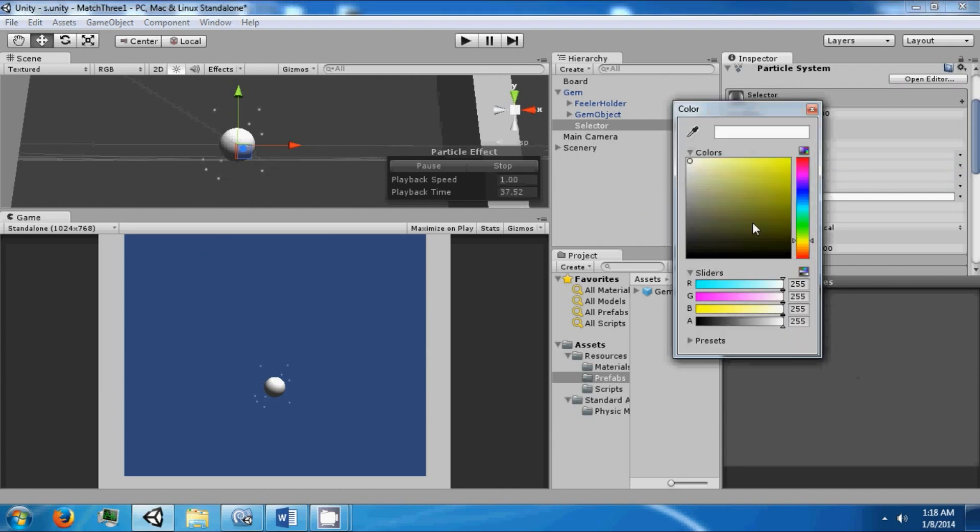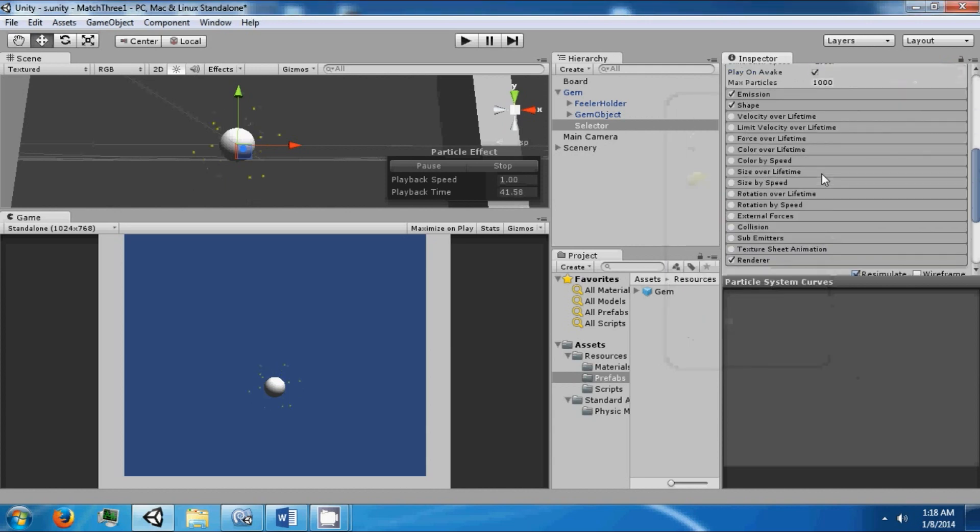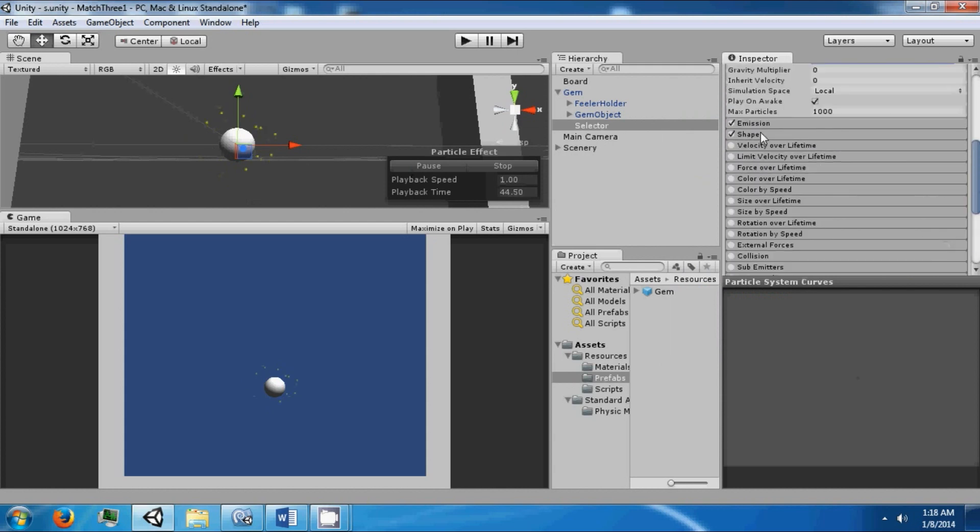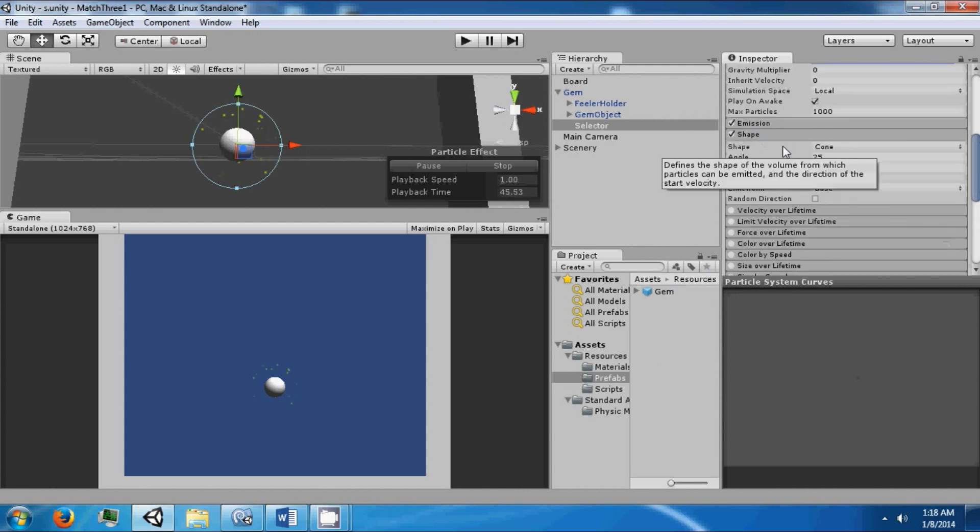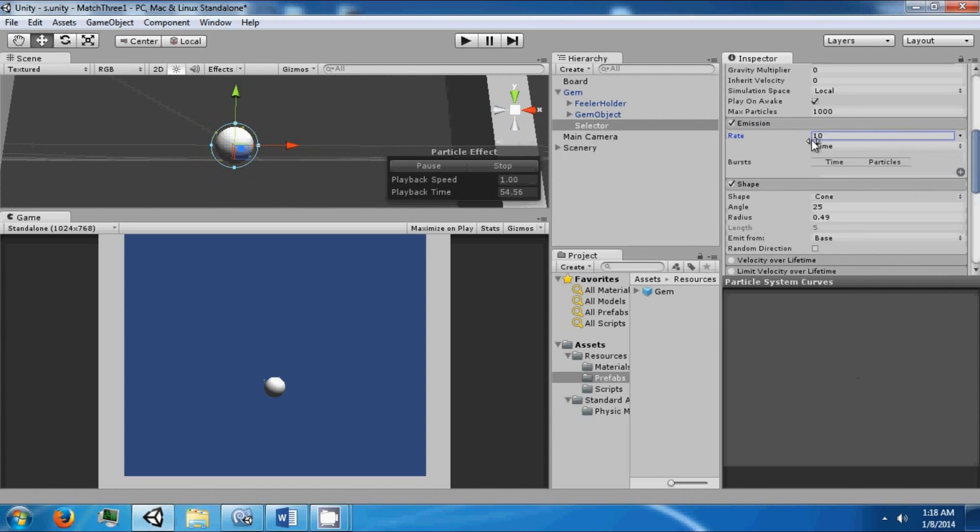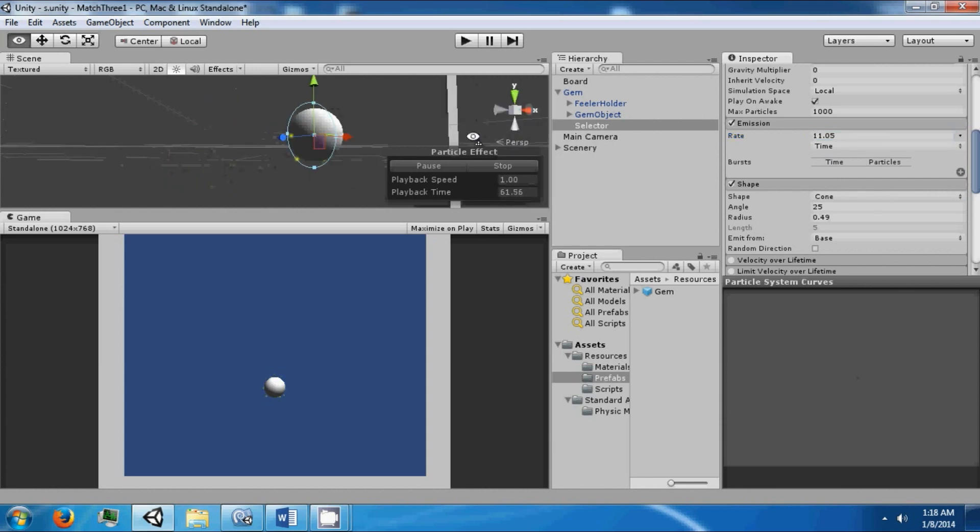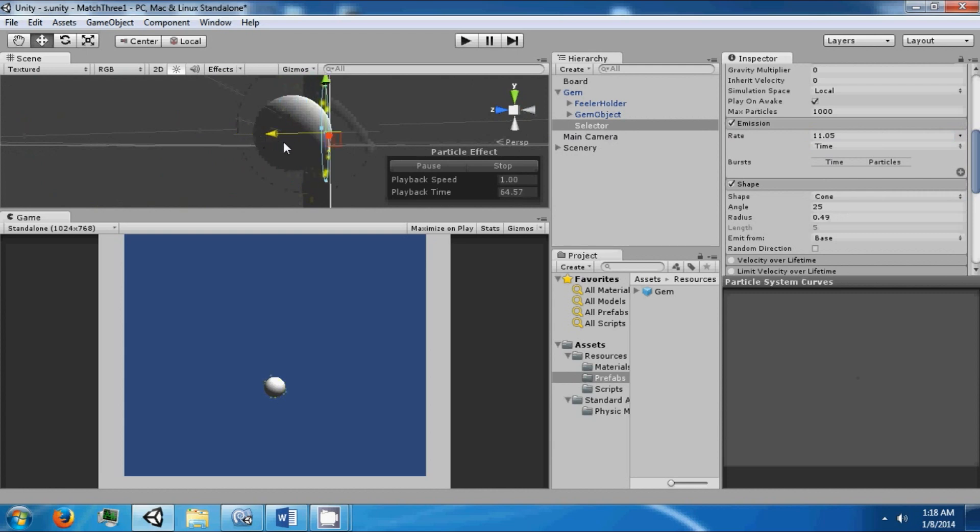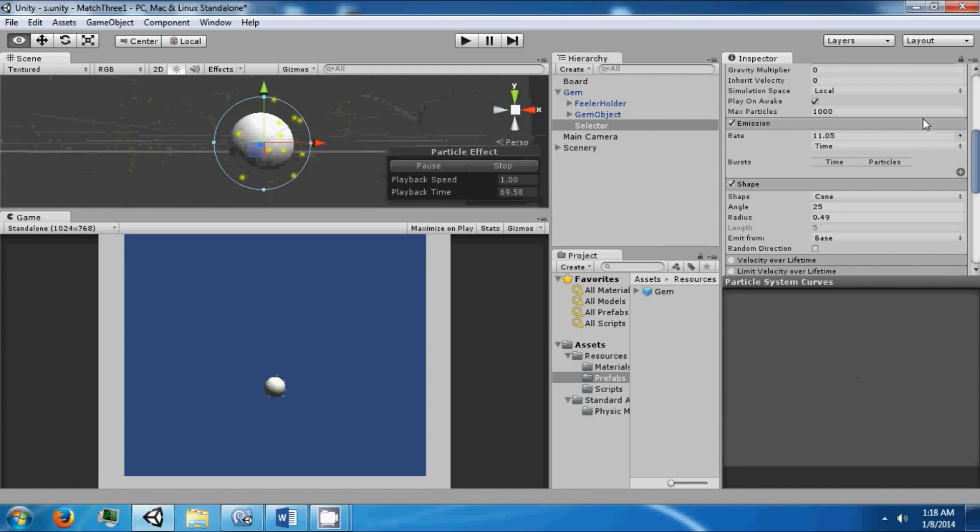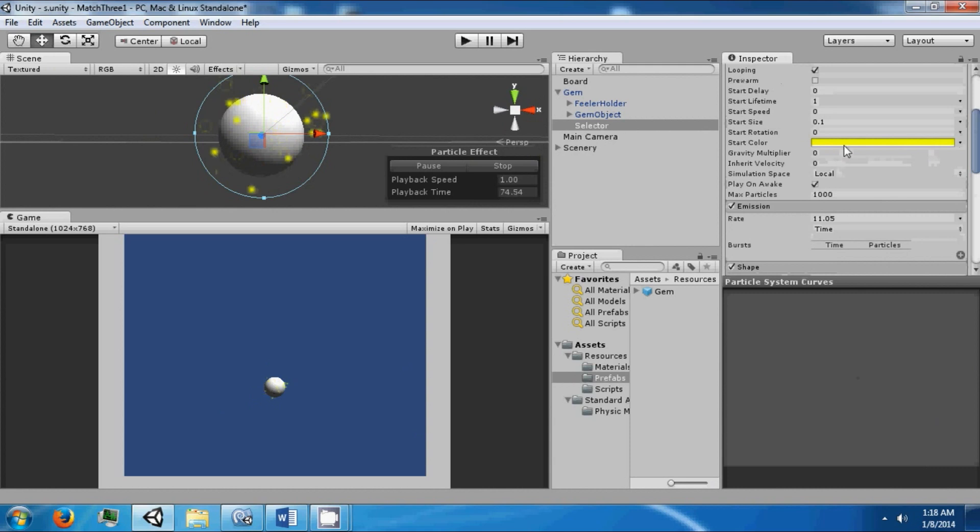Change the color to yellow. Then we need to change the shape. Drag in the radius and then up the emission rate a little bit. Move this in front of the gem. Now when we look at it, we can see clearly that there's something going on.